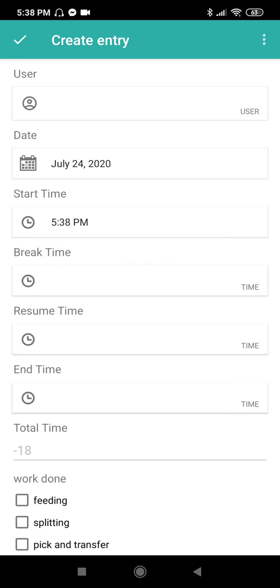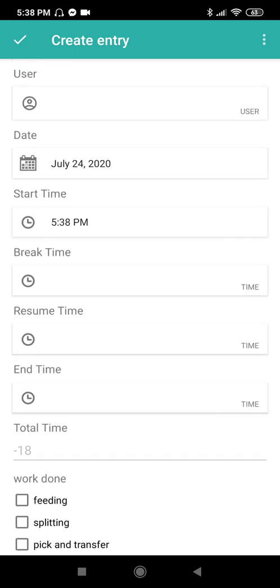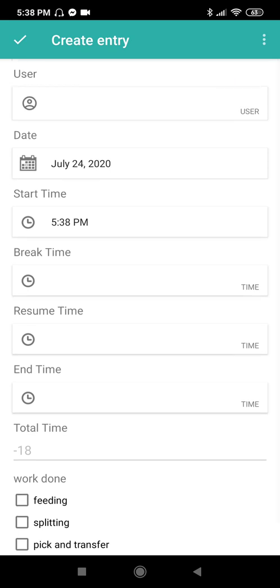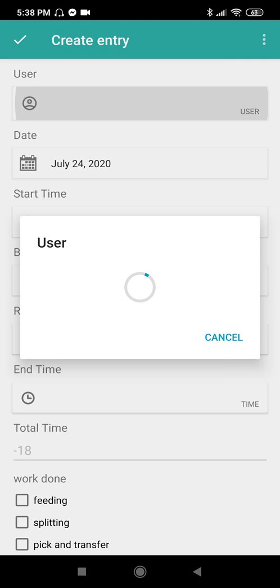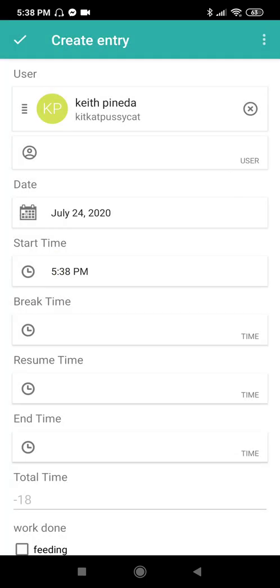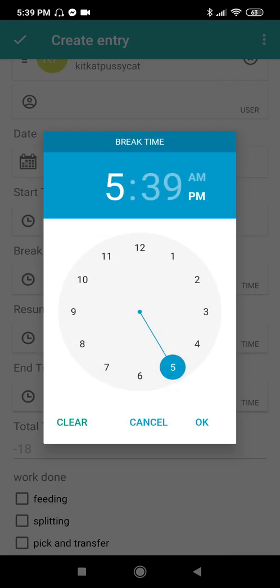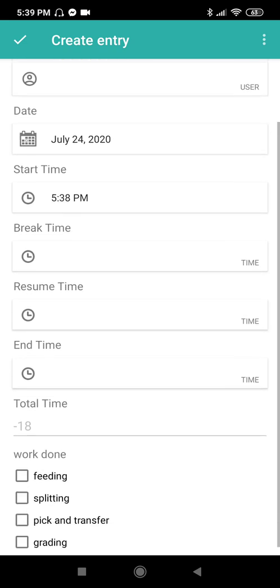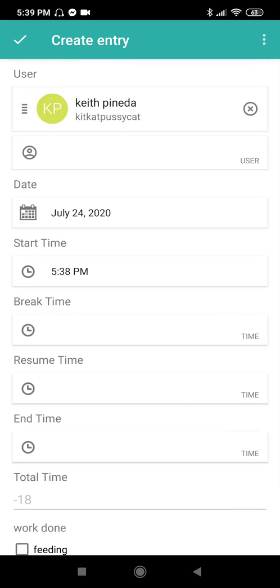You may put data on the fields there. It will automatically compute your total time. Let's put user Kit, date to date, time, start time 5:38, break time no. For this one, I will not fill it all yet. I will go back to this library later after I finish doing all my tasks and create the entry.